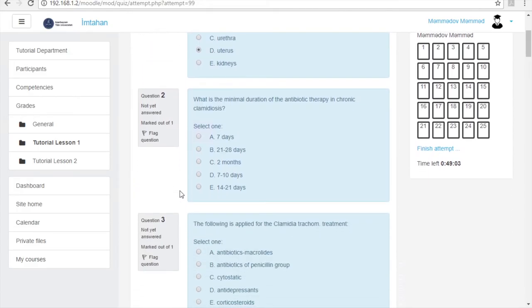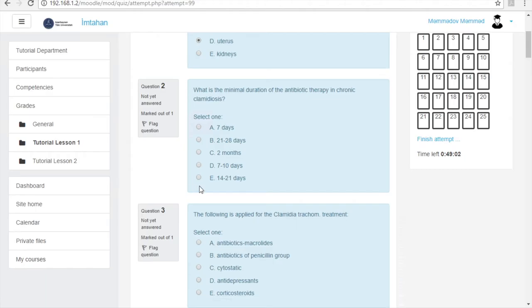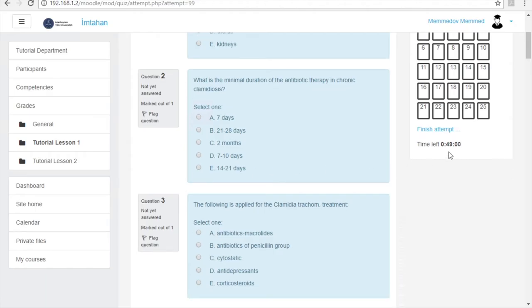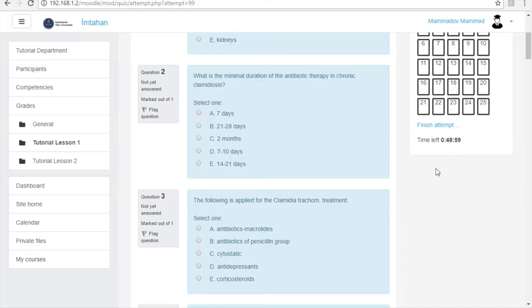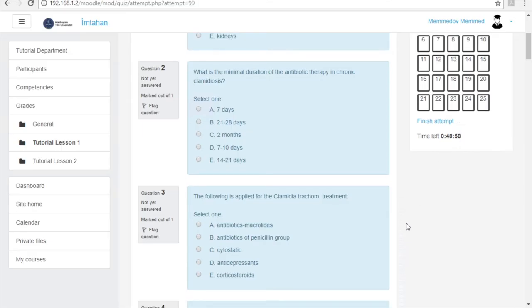Don't worry that the time allowed for the exam will end and your exam will not be completed. Please note that after time finishes in the countdown, all your answers will be saved and submitted automatically by the system.